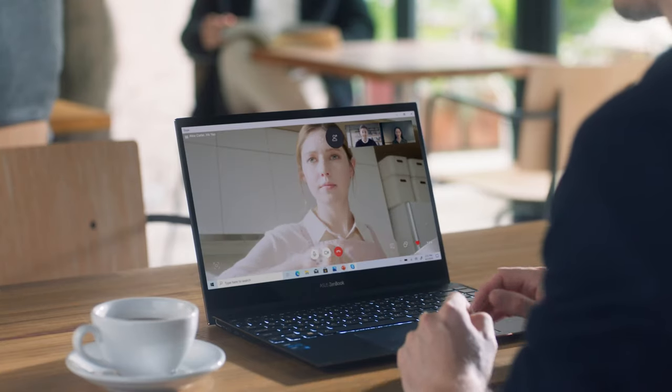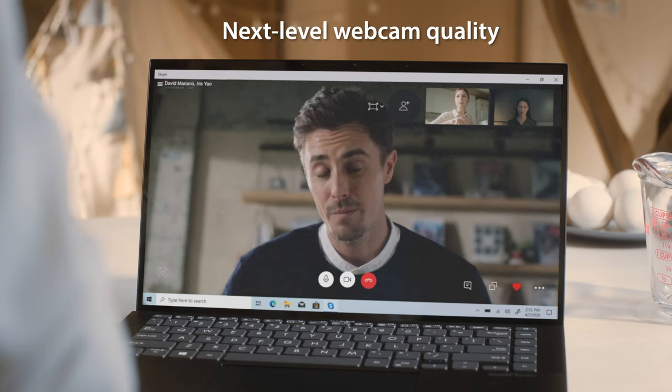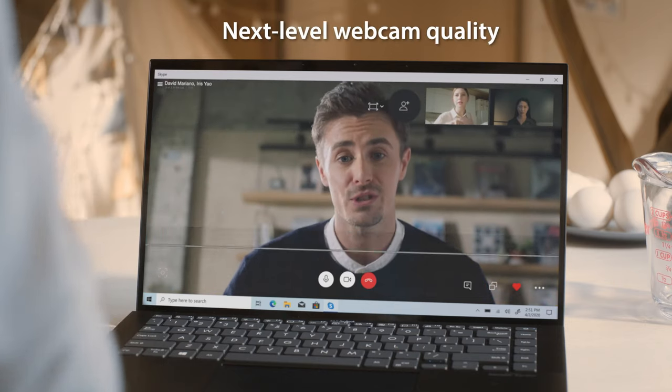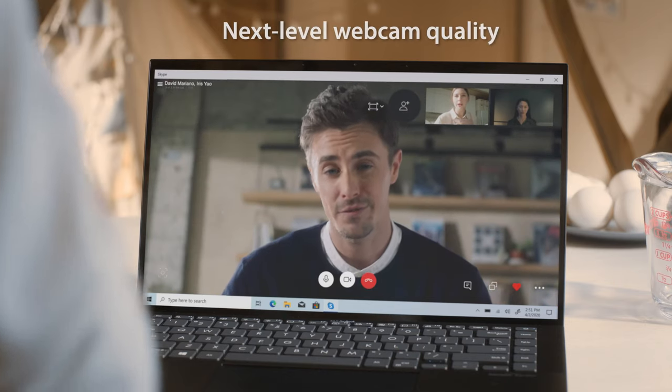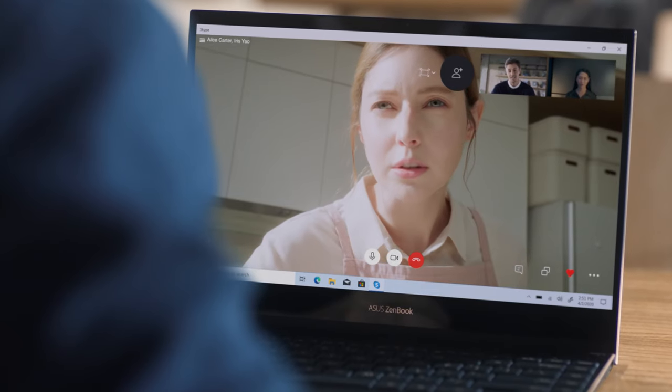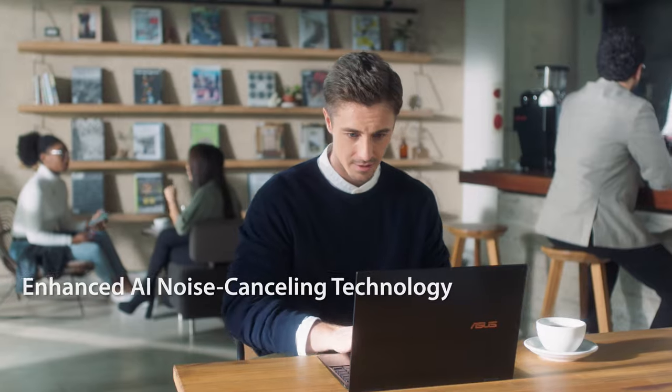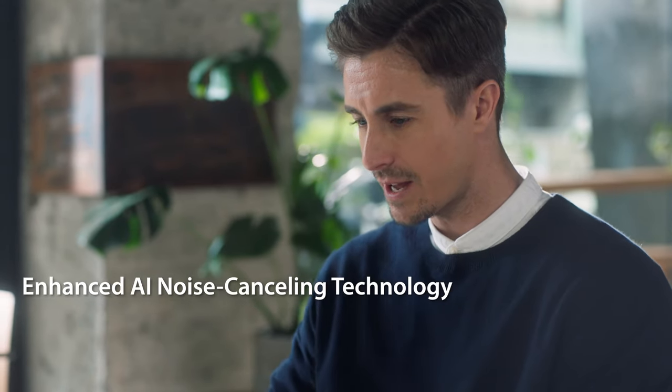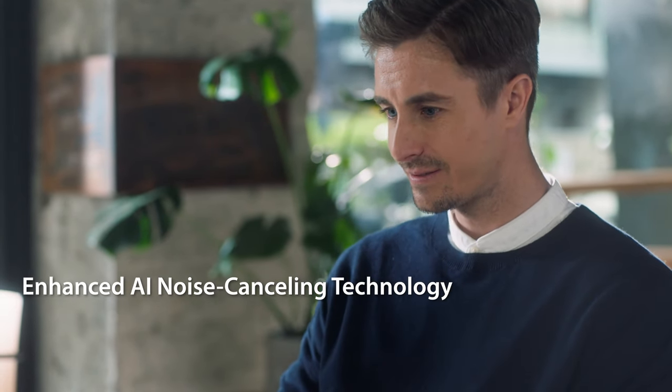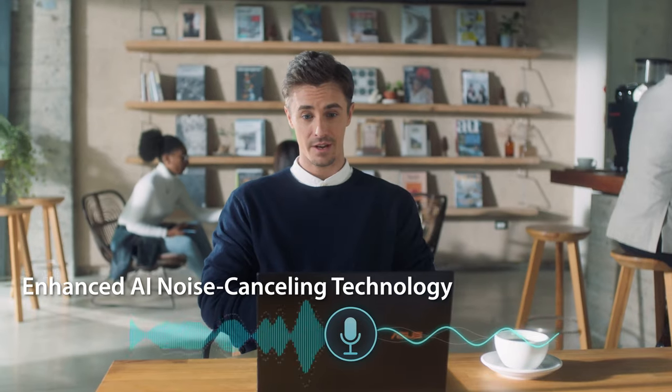The hardware is complemented by some very clever AI software, which allows for temporal noise reduction when you're videoconferencing, as well as AI noise reduction to your voice, making your speech sound more clear.